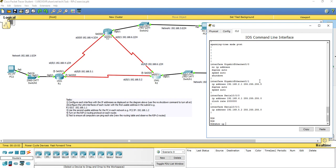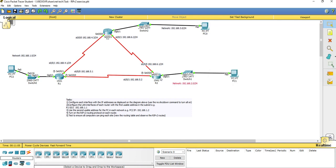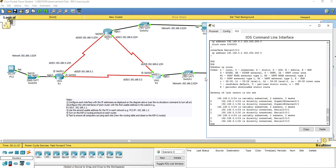If I say show IP route, at this moment in time router 2 only knows about the networks directly attached to it. It knows about the 2.0 network, directly attached on gigabit 0/1, and it also knows about the 6 network out of serial 0/0/0, and the 5 network — all shown as connected routes indicated with a C.